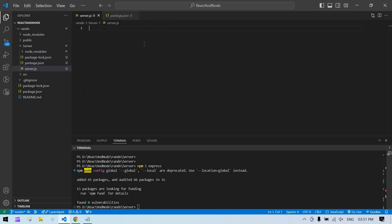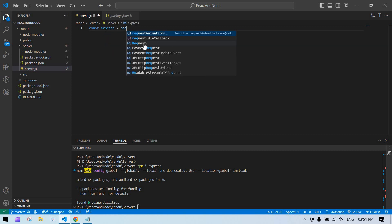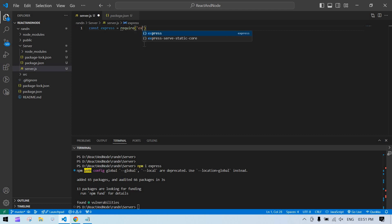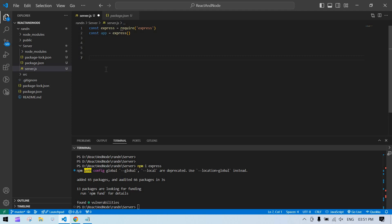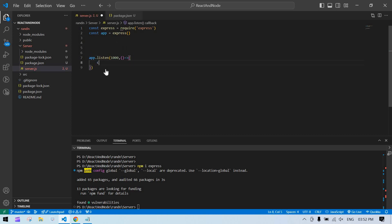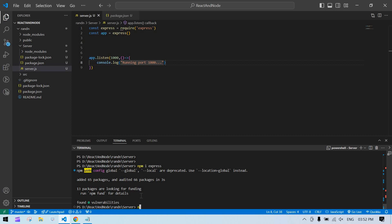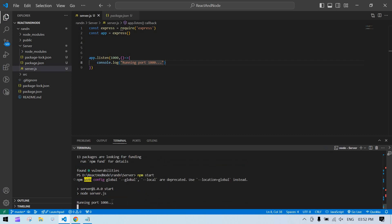Now I'll write the server code. In Node.js we use require to import Express: const express = require('express'), then create const app = express(). Then call app.listen on port 3000, and add a console.log like 'running port 3000'. Save and run npm start — you should see the console message in the terminal confirming the backend is running.